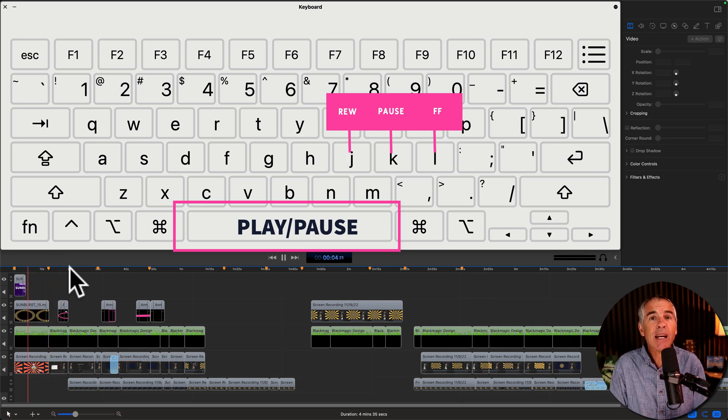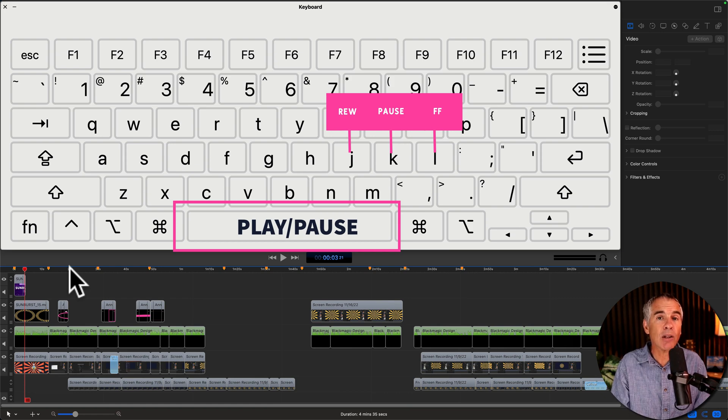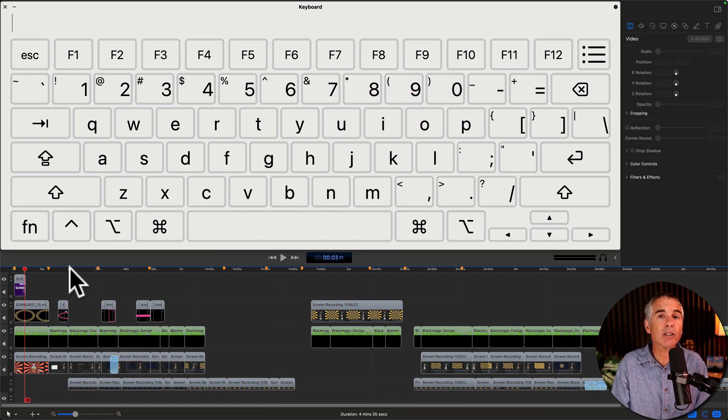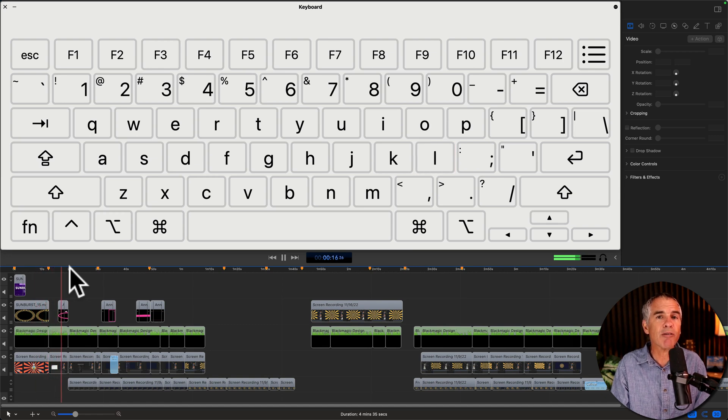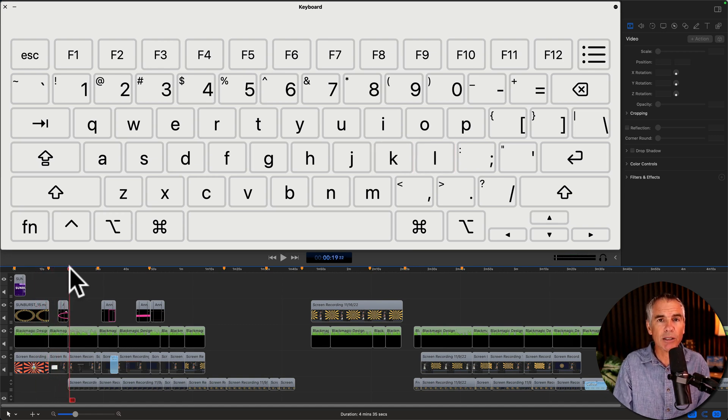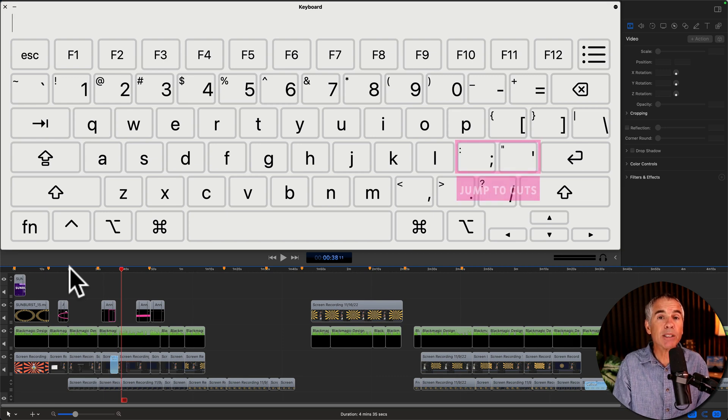L will move the playhead forward. L to go forward, double L to speed it up, triple L to go even faster, K to pause. And a bonus tip: next to the L key you have the semicolon and the apostrophe.